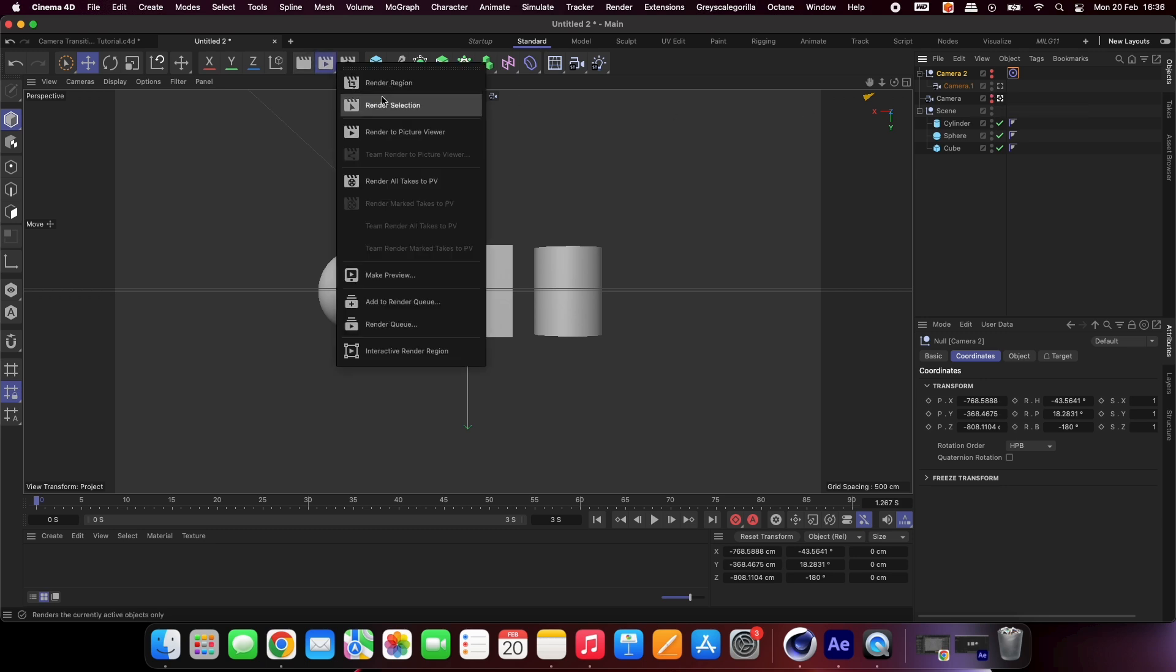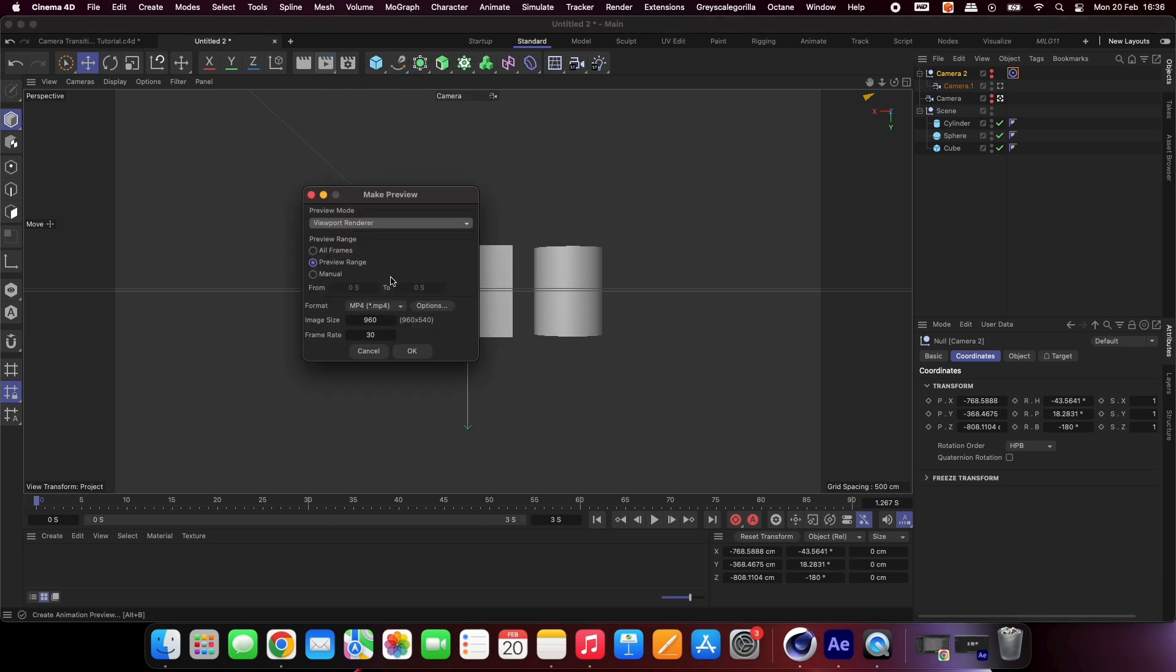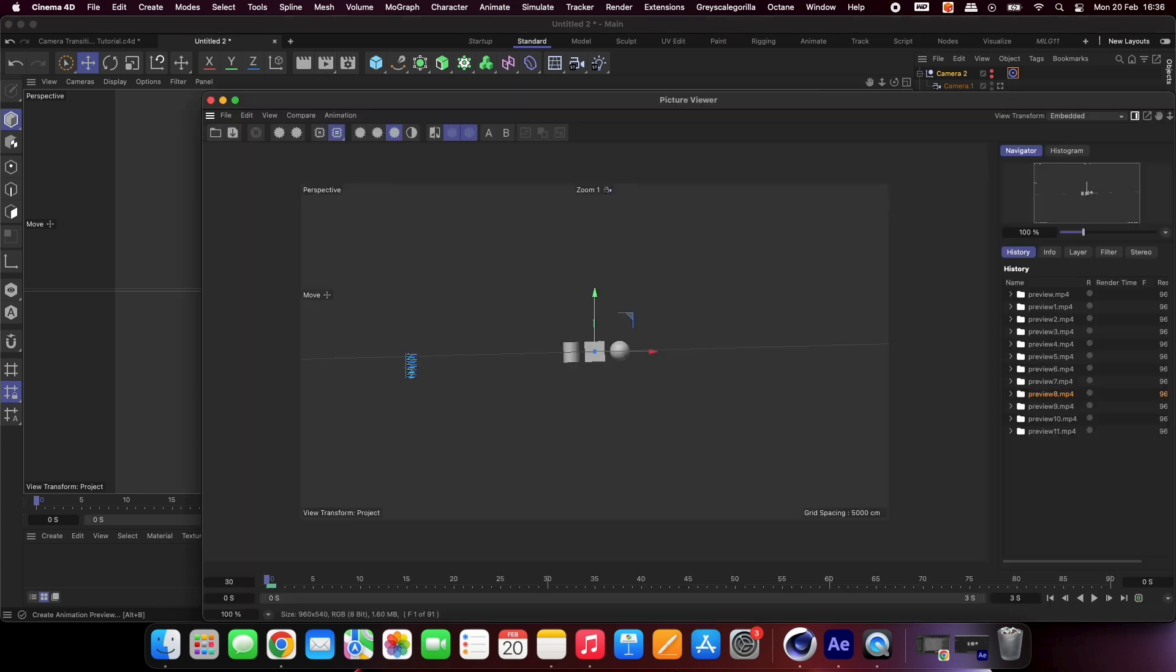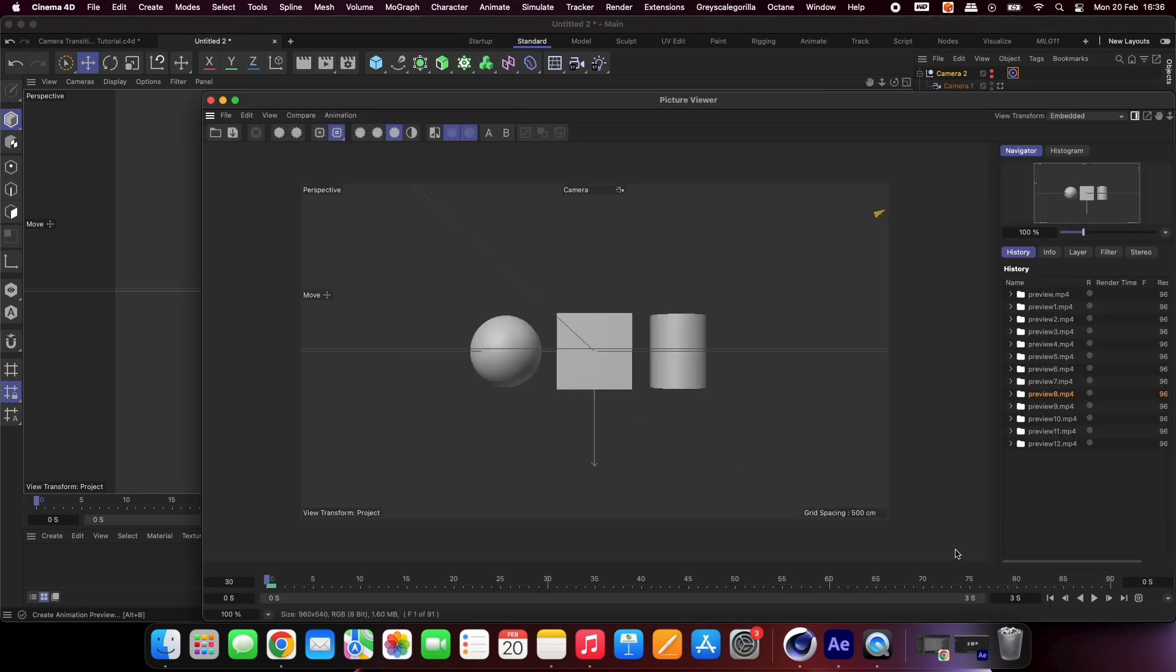Create previews of both cameras so we can test the transition in After Effects. It's a good practice to do this to avoid having to re-render the scene if there is an issue.